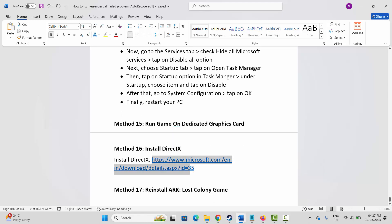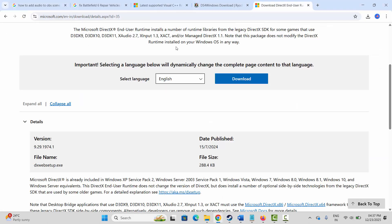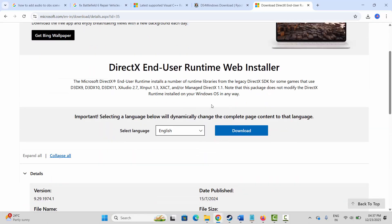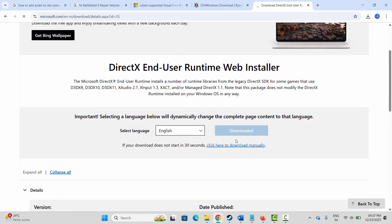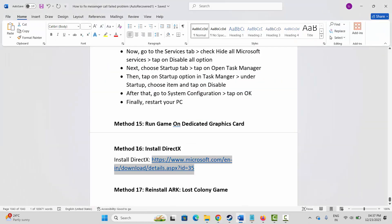If not, the next method is to install DirectX on your system. Copy the link already provided in the description and paste it in your browser. Once the website opens, scroll down and download DirectX. Once downloaded, install it, restart your PC once, and then try to play the game to check if it's working.